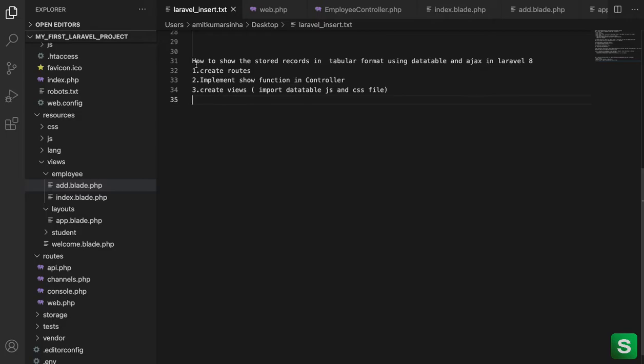So for this we have to follow these three steps. The first step we have to create routes. Second step in the controller we have to implement the function and the third step we have to create views where we input the DataTable libraries, JS file and CSS file.